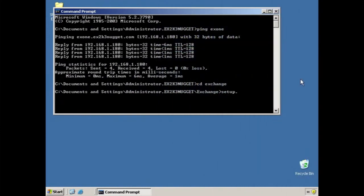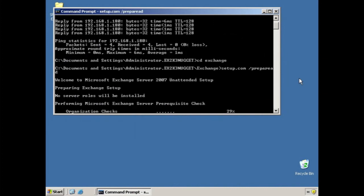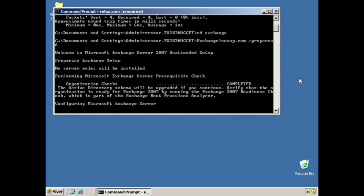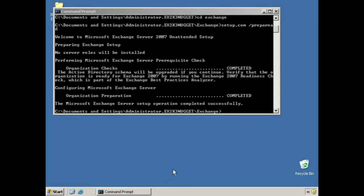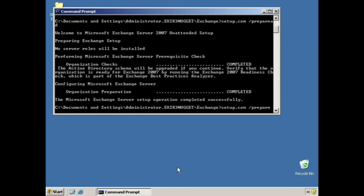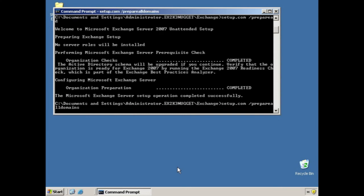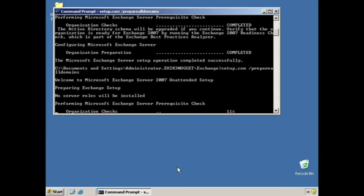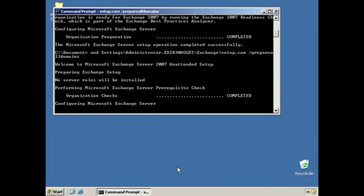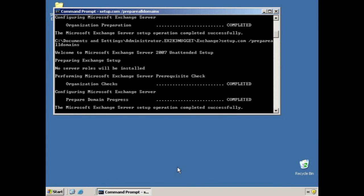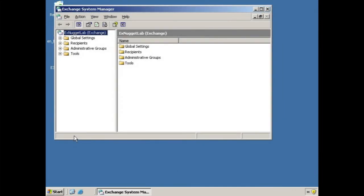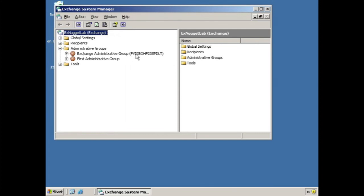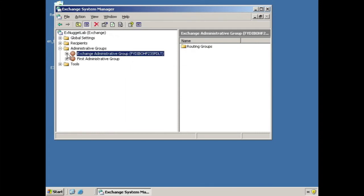Now let's see what happens when we run these switches. The quickest way to perform the changes is to run the prepare AD switch to start, and then we can use the prepare all domains switch. We can make sure it worked by checking to see that the administrative and routing groups have been created within the Exchange System Manager. These groups being created is a clear sign that your switches worked fine, and you are now ready to proceed.